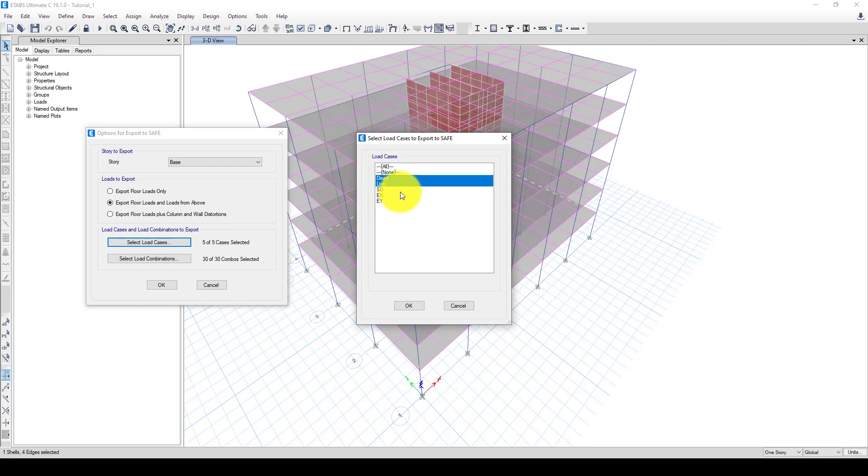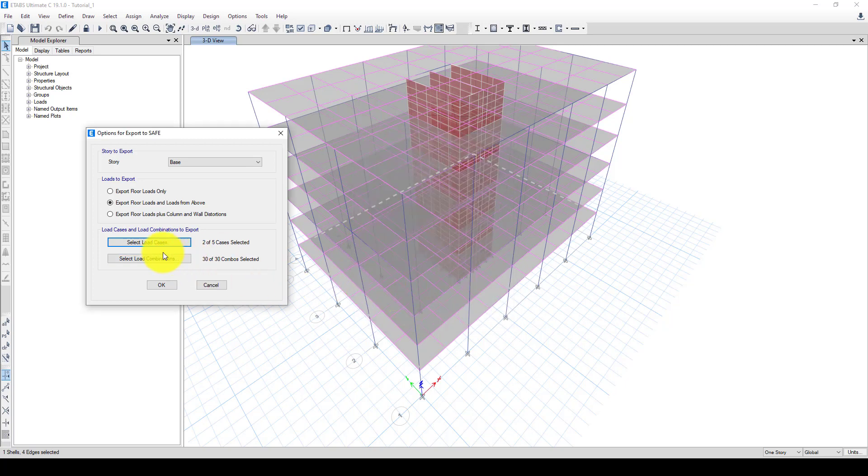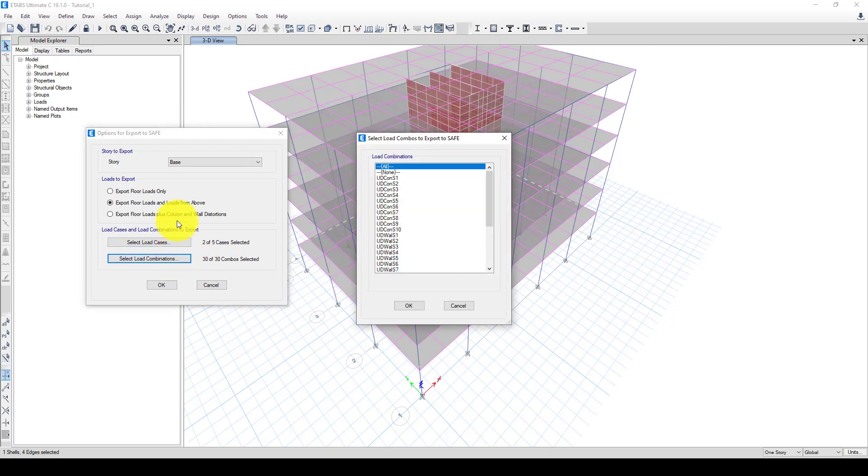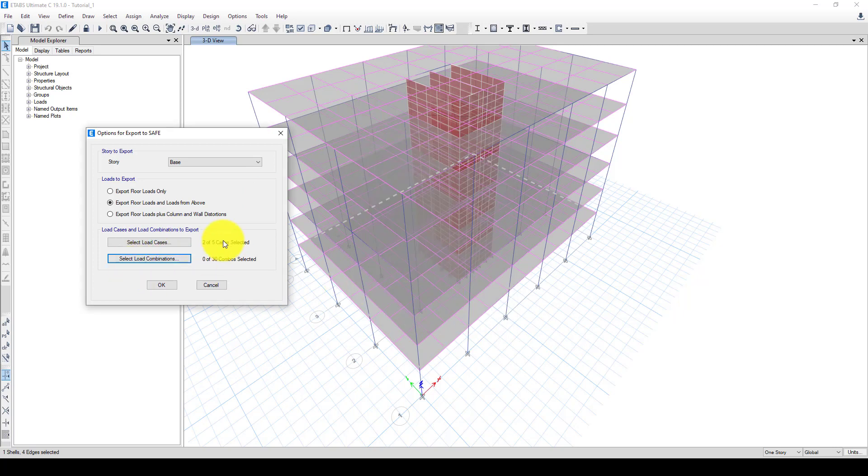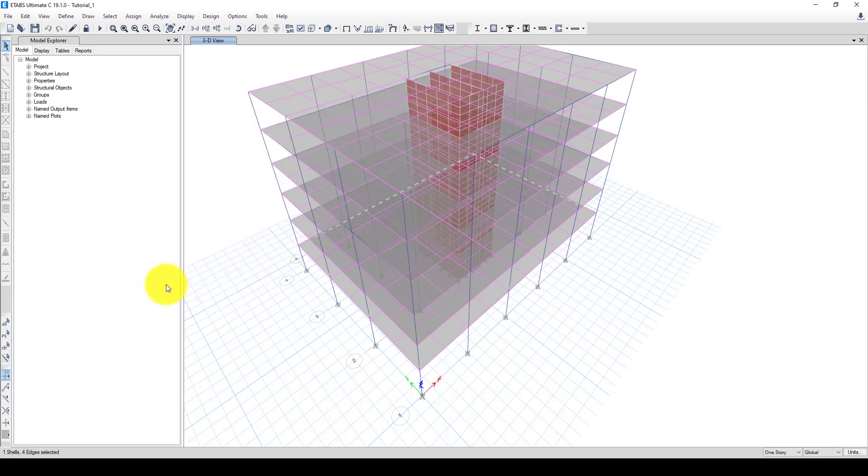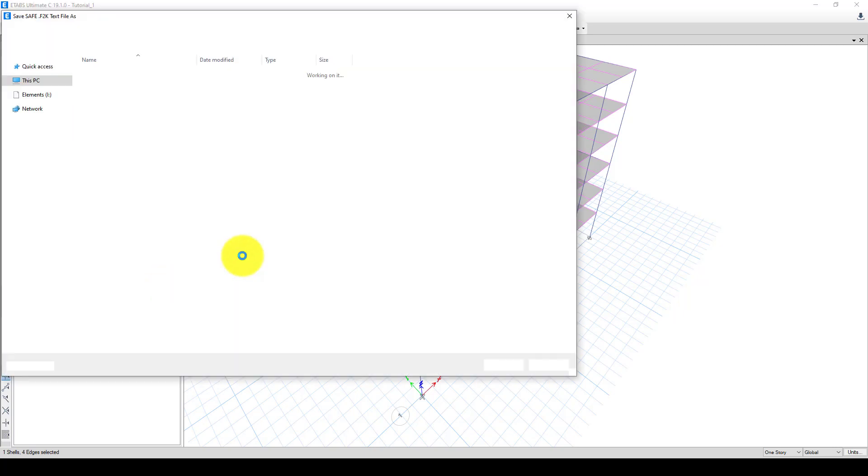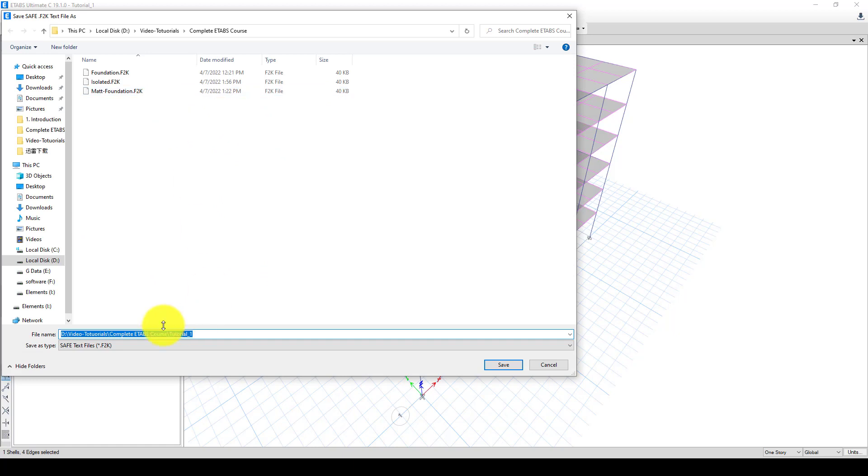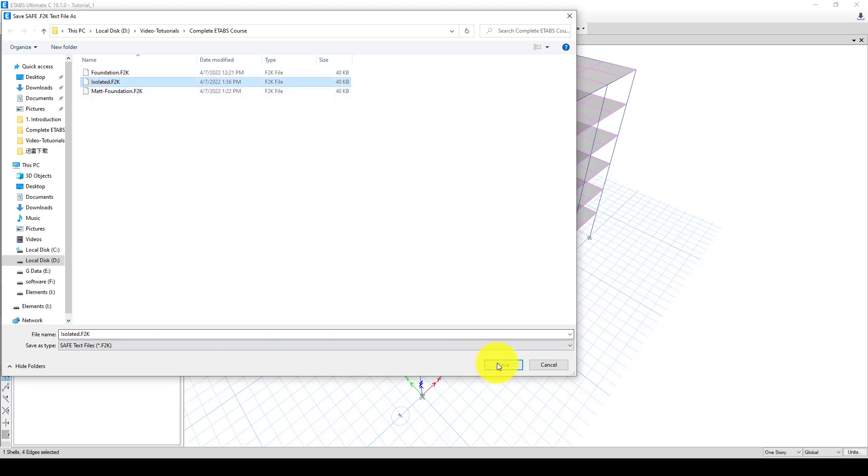And live load for simplicity, but you should consider other loads as well. We're not considering the combination so we can create a combination and check our work. Now it asks me to save so I can go to save as an isolated foundation.